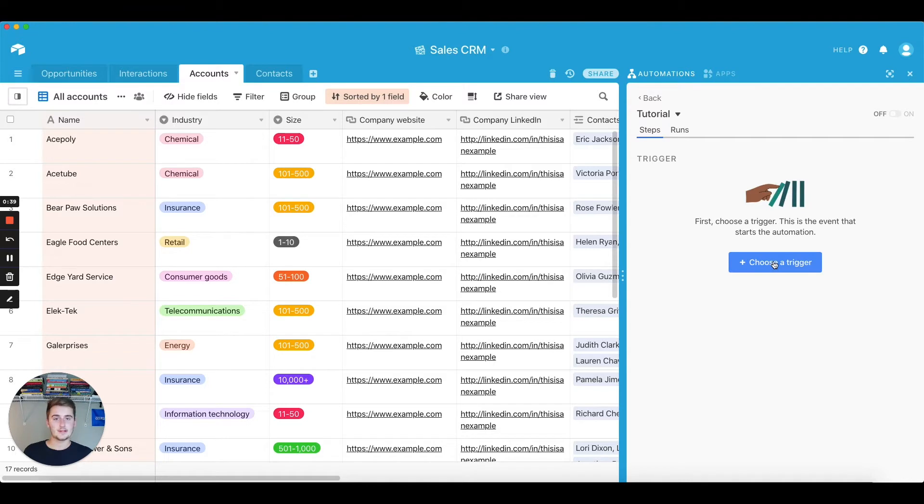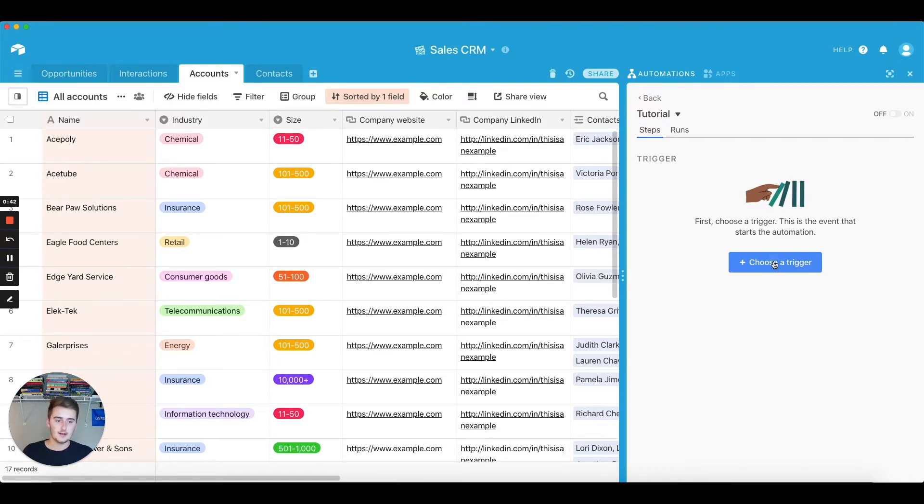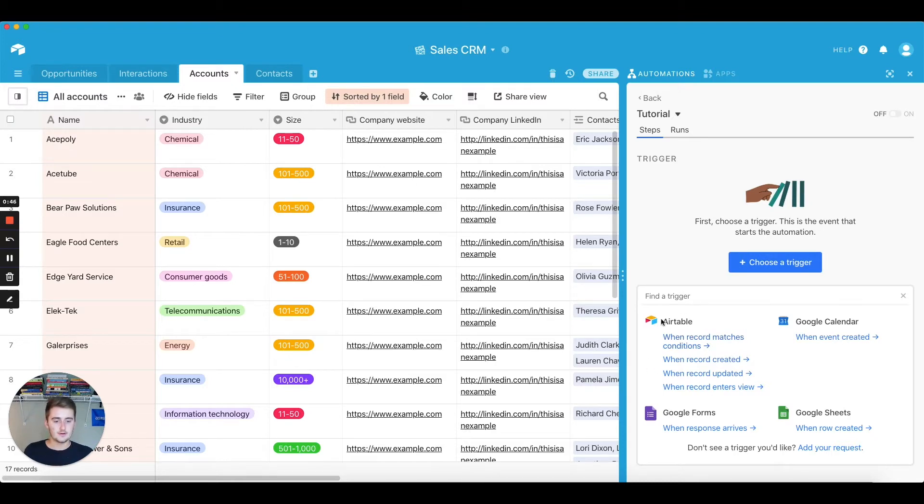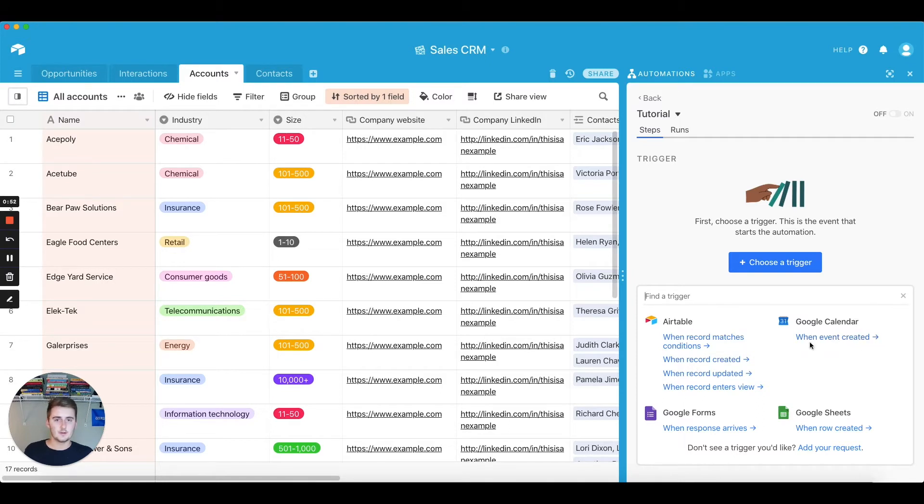And the way these automations are going to work is they're just going to be a trigger and an action. So the trigger will be something happens in a cell in your Airtable base most likely, or it can be external as well. For us, we're just going to focus on these triggers right here.